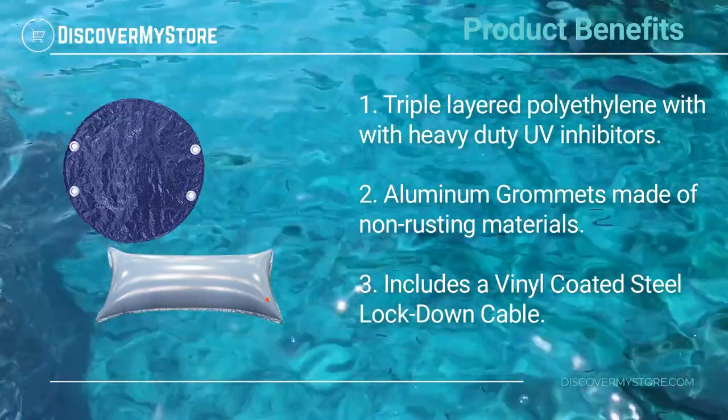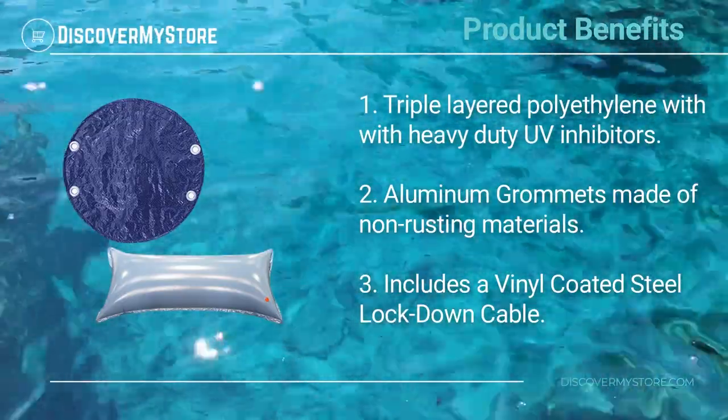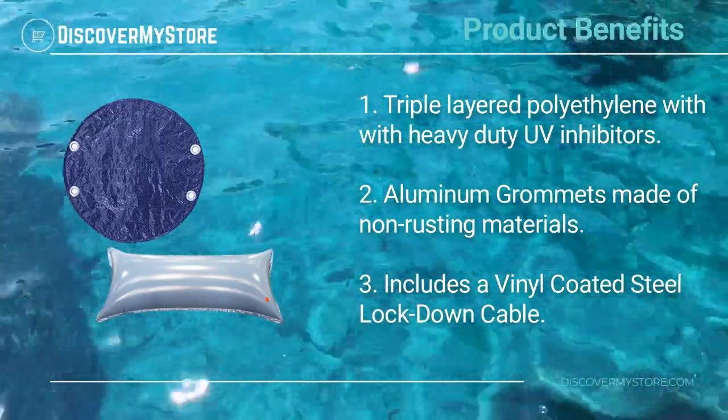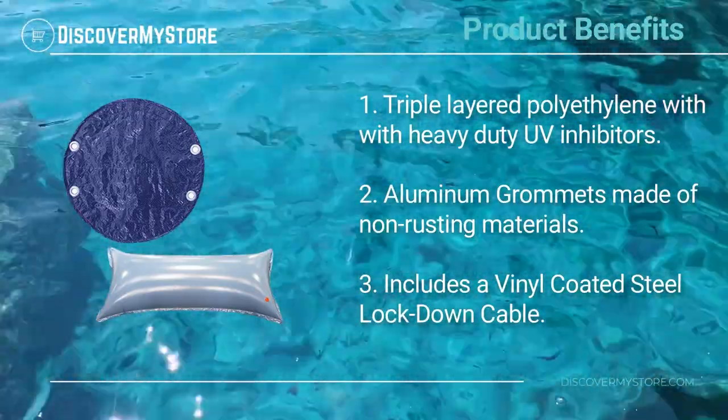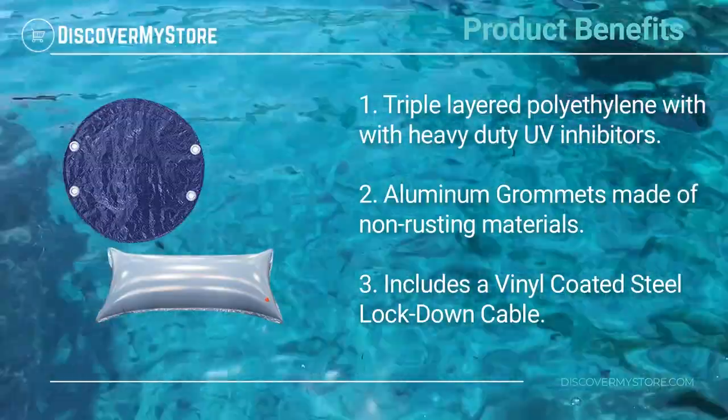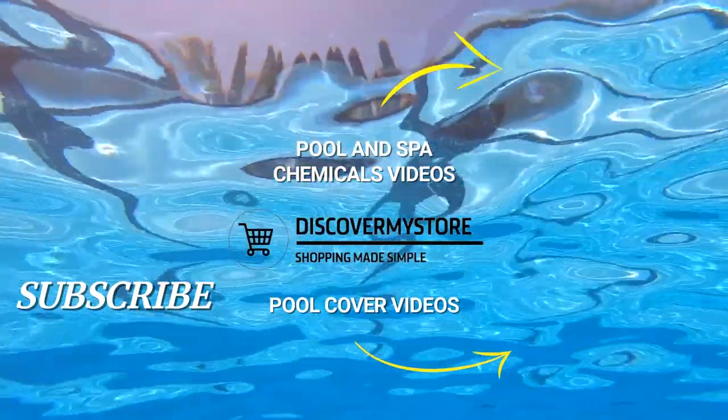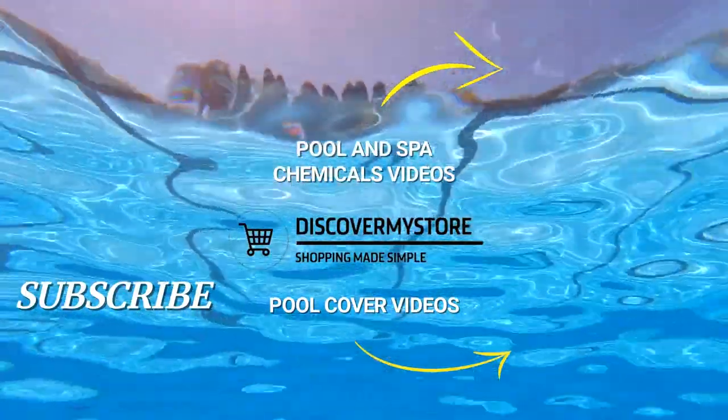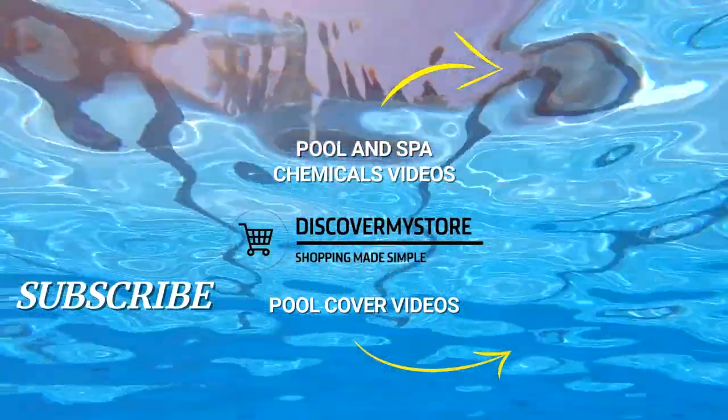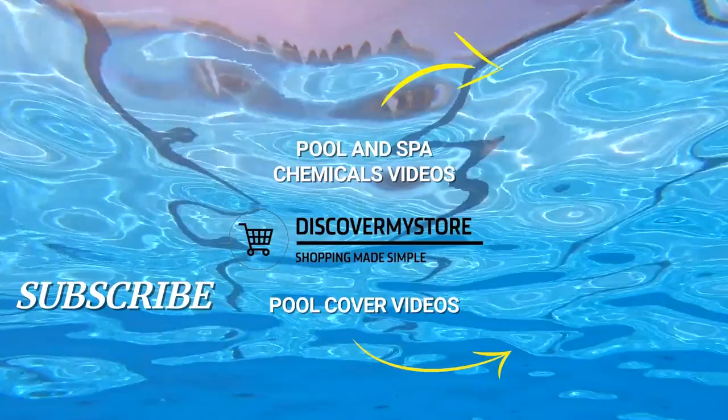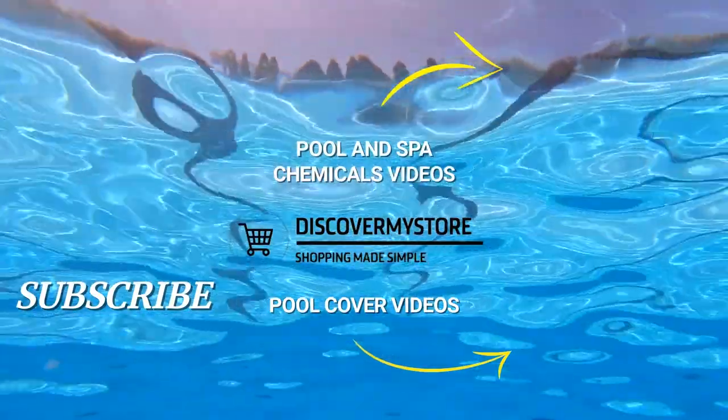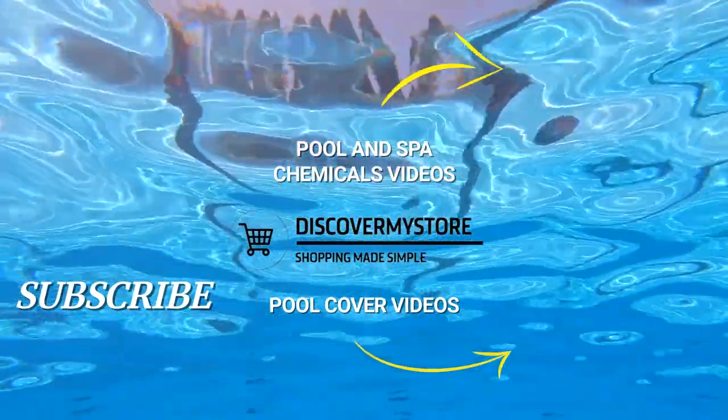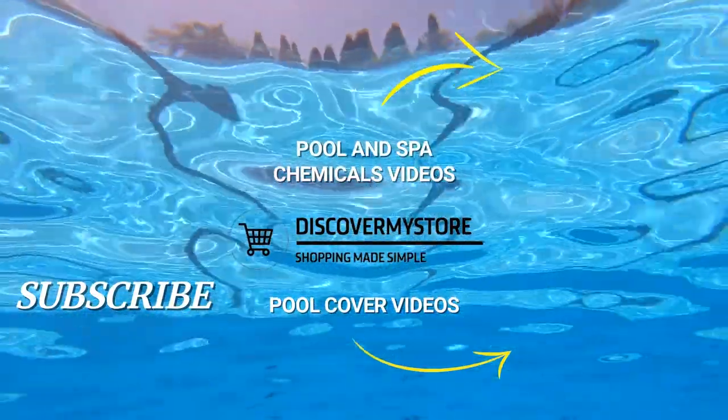Thank you, I hope that information helps. Don't forget to subscribe to our YouTube channel for more relevant tips about your pool and spa. Bye!